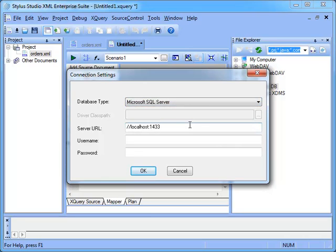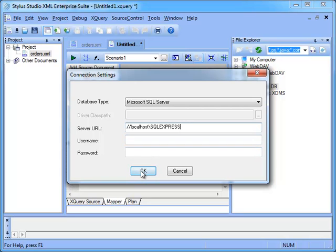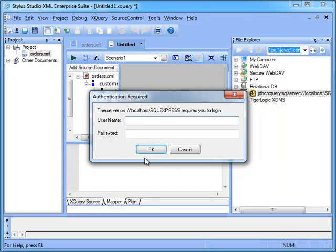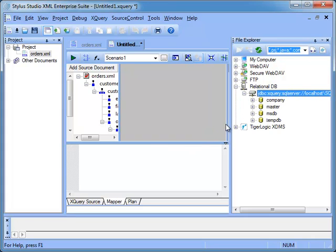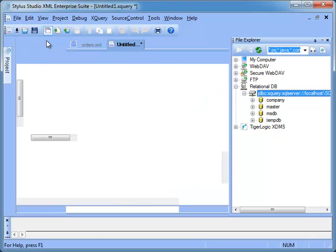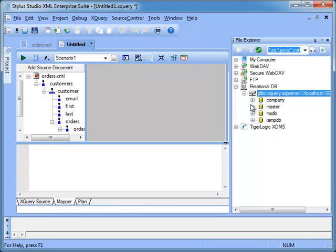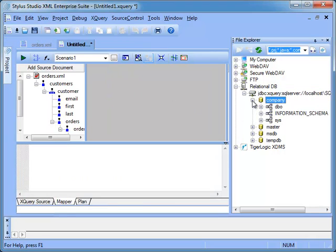In this demonstration we will connect to a local Microsoft SQL Server instance. Notice that if user and password are left blank, Stylus Studio defaults to the Windows credential. Now that we are connected, we can browse the database objects, Catalog, Schemas and Tables.